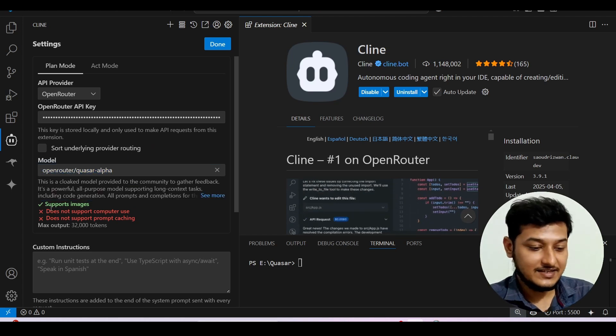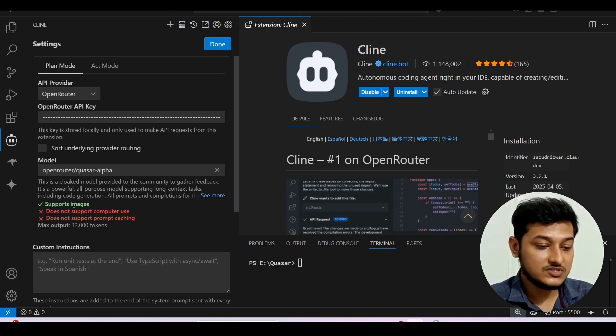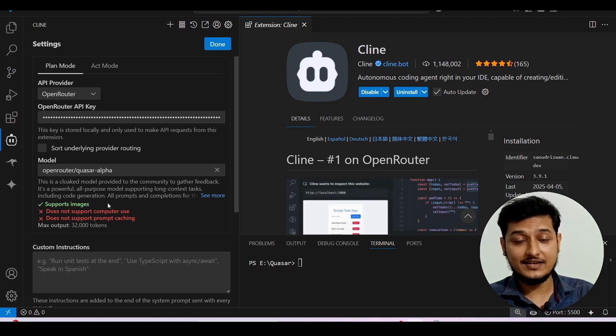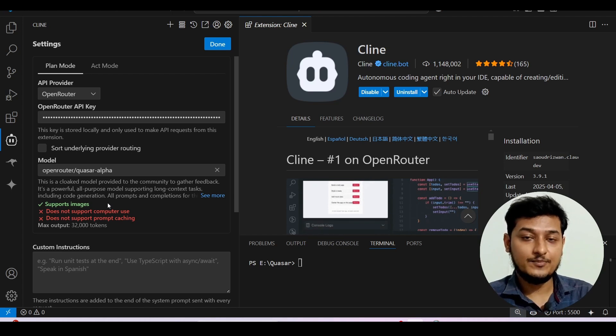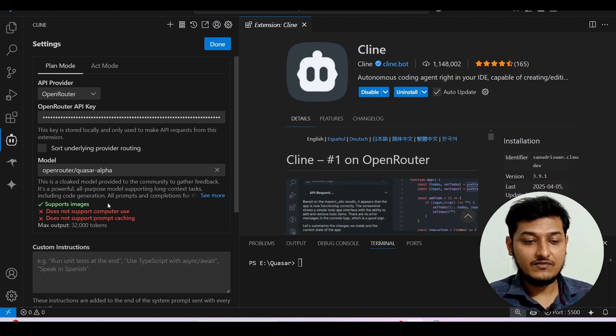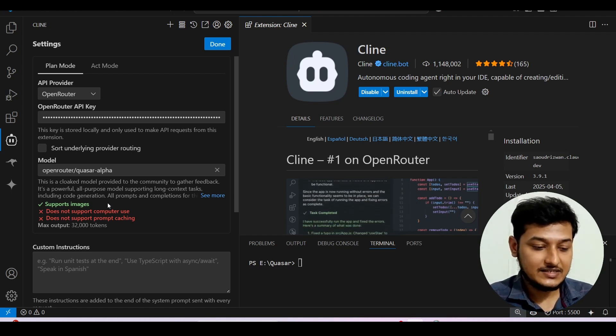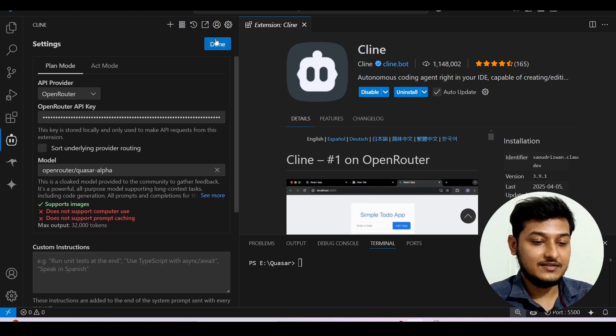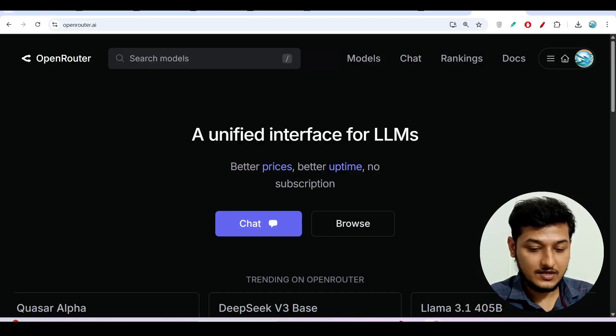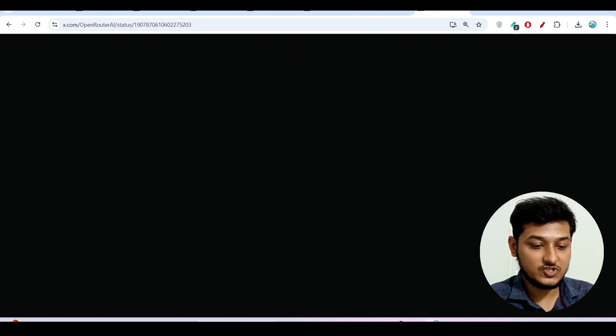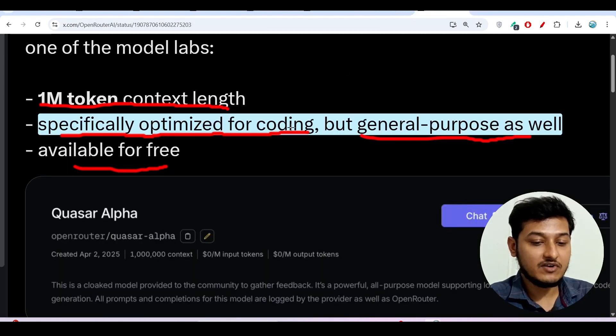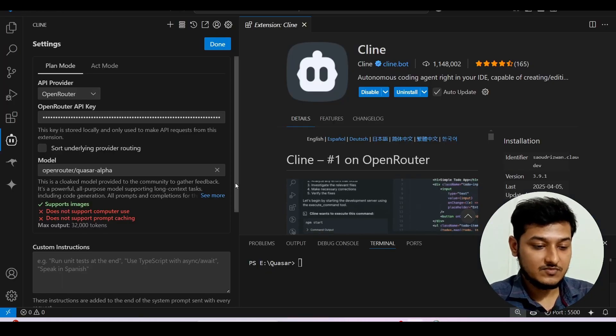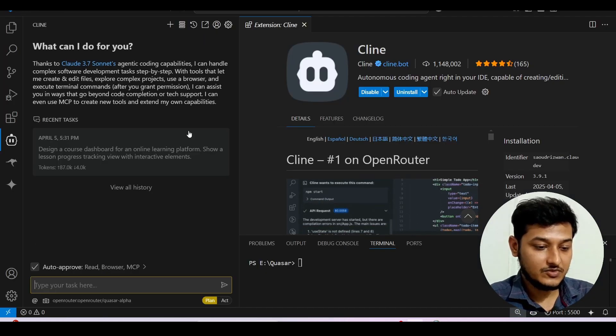And another interesting thing is that here you see that this model supports images, means if you have any idea or if you have found any prototype over the internet for any website then in that case you can upload that prototype here and it will detect that also. And also you see that I have already mentioned that this model is specifically optimized for coding so that's why you can use this model for your coding purpose. It will give you the best output.